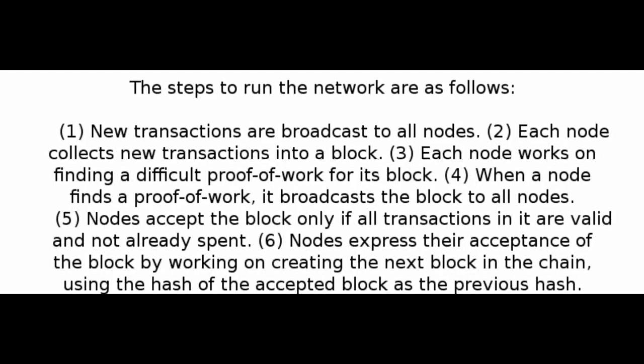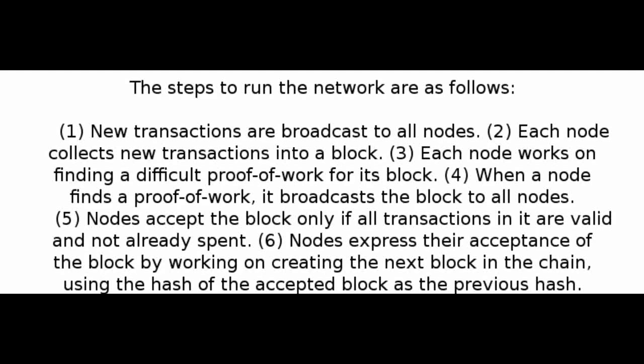Number 5: Network. The steps to run the network are as follows. 1. New transactions are broadcast to all nodes. 2. Each node collects new transactions into a block. 3. Each node works on finding a difficult proof-of-work for its block. 4. When a node finds a proof-of-work, it broadcasts the block to all nodes.